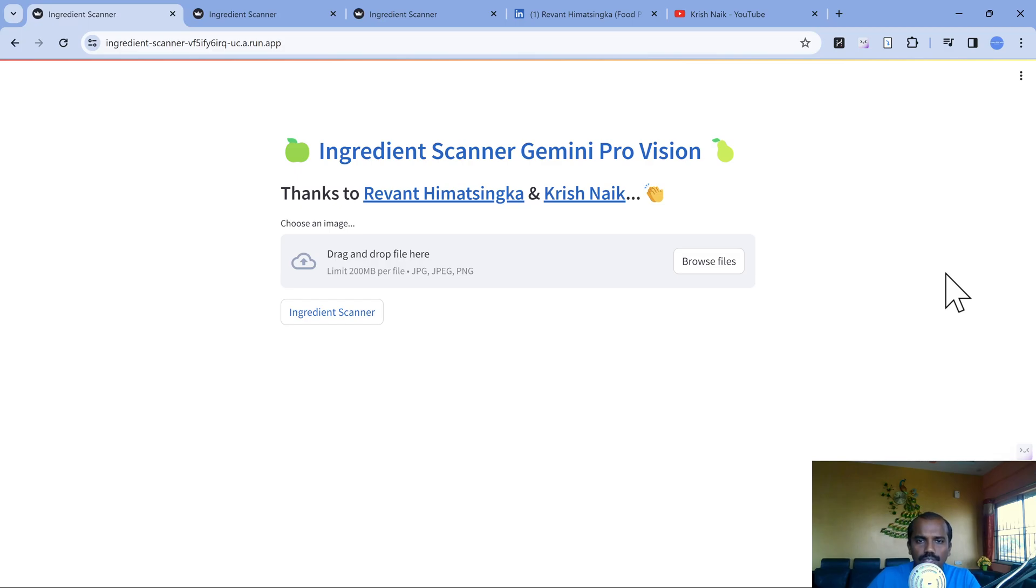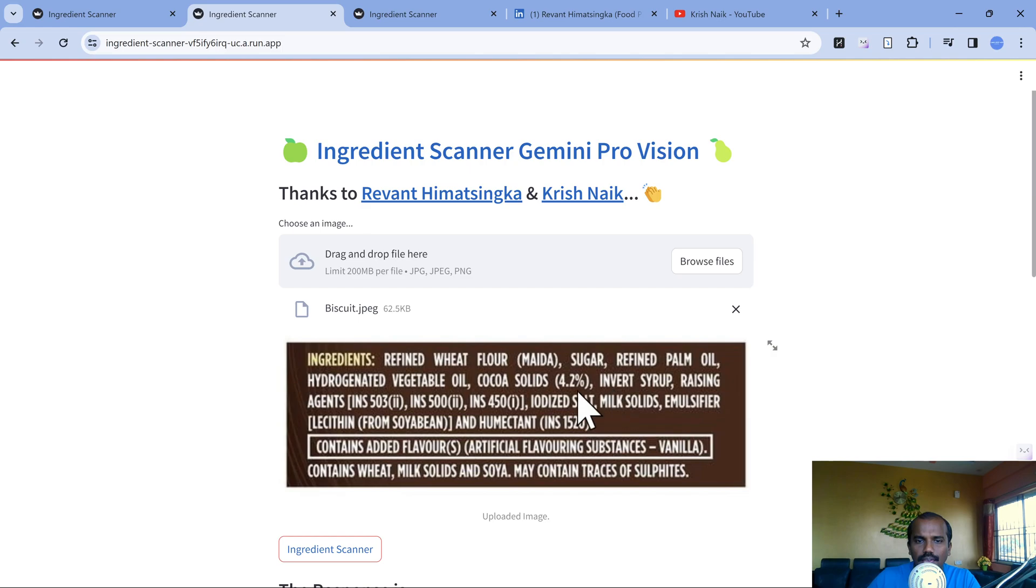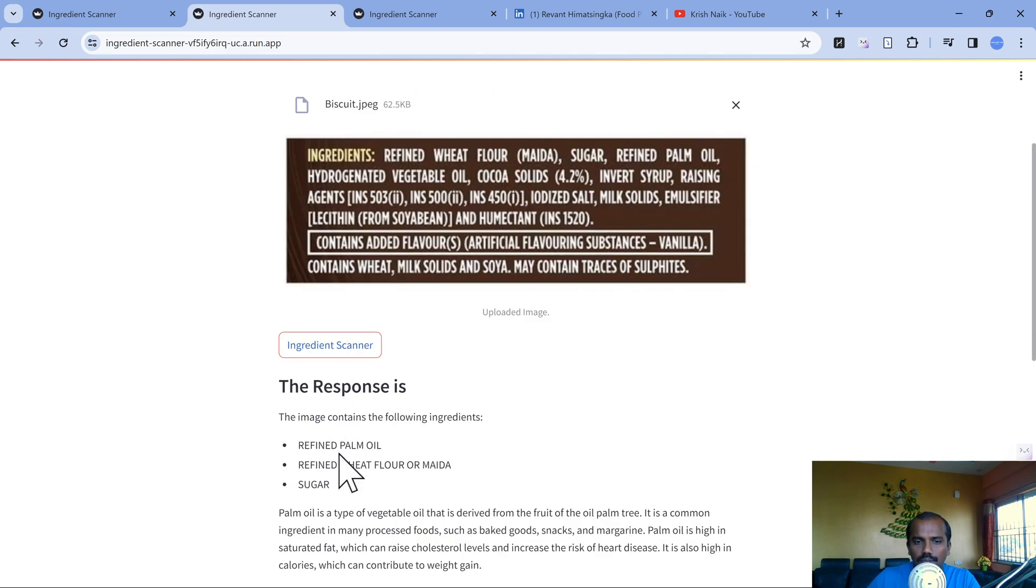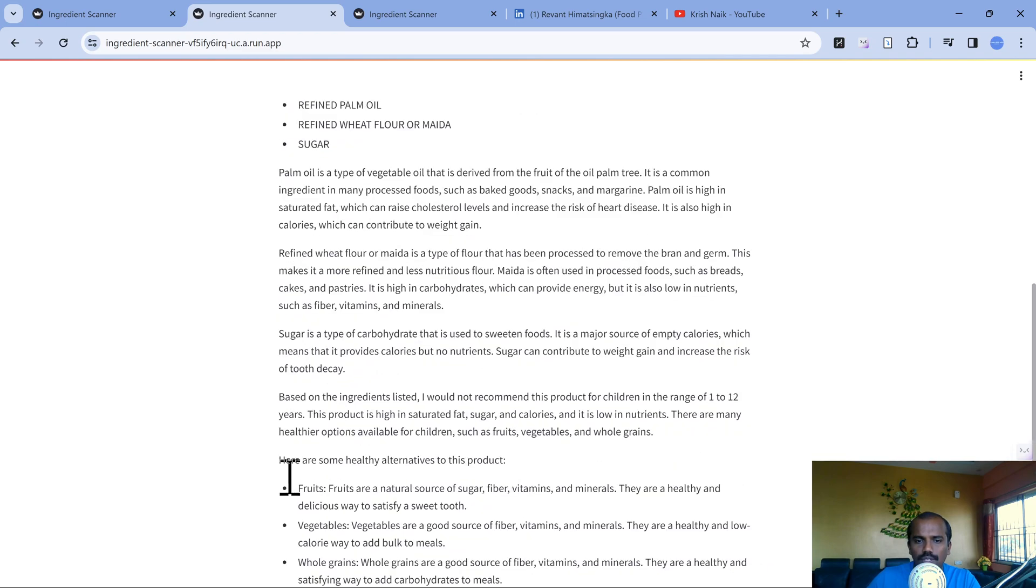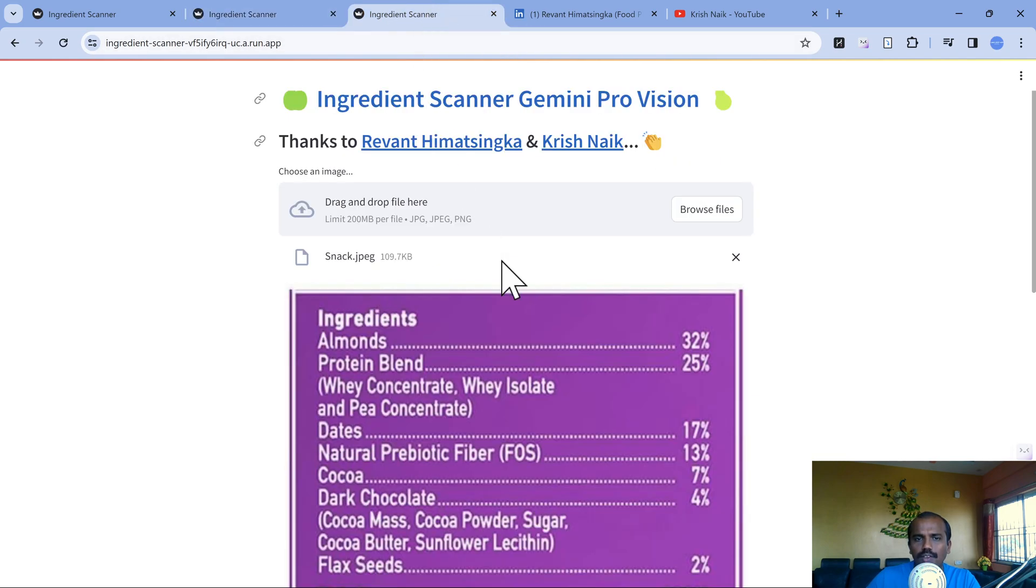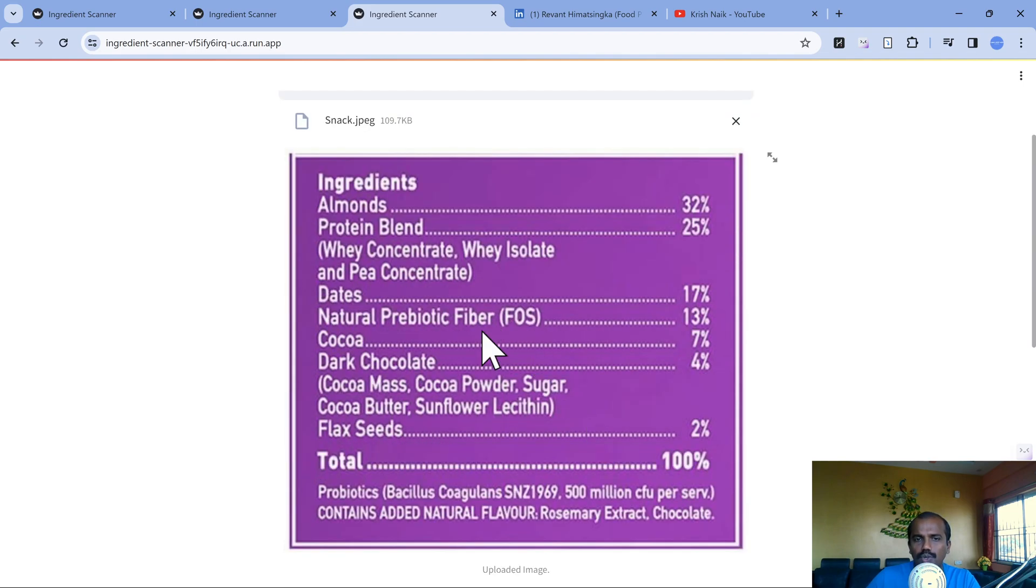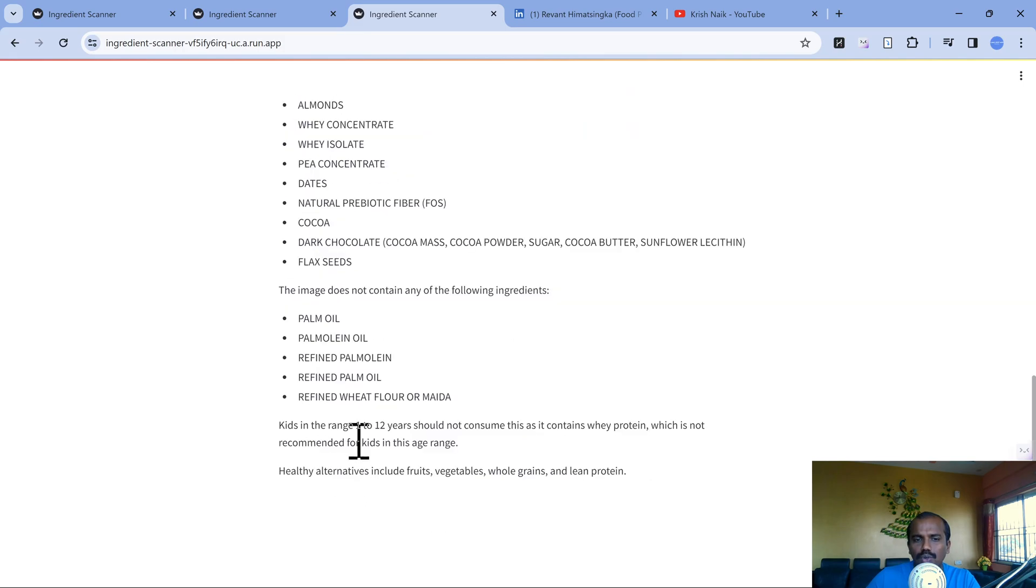In today's demo, we are going to see this ingredients scanner which can scan images like this and highlight whether refined palm oil, refined wheat flour or maida, and sugar are present. It will also indicate whether this is suitable for kids or not. Similarly, if we upload images which do not contain maida, refined wheat flour, or palm oil, it will say it is not containing these things and whether it is recommendable or not.